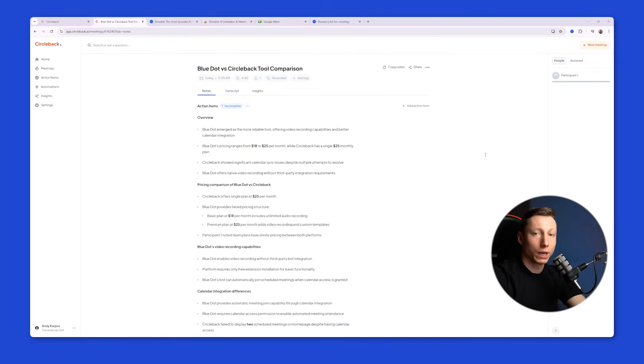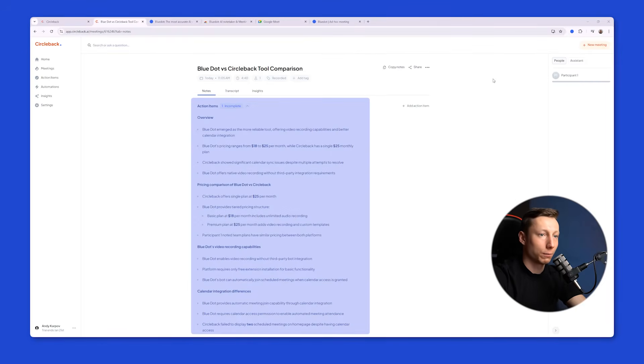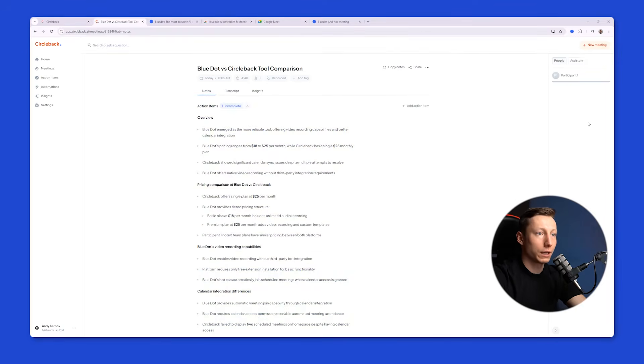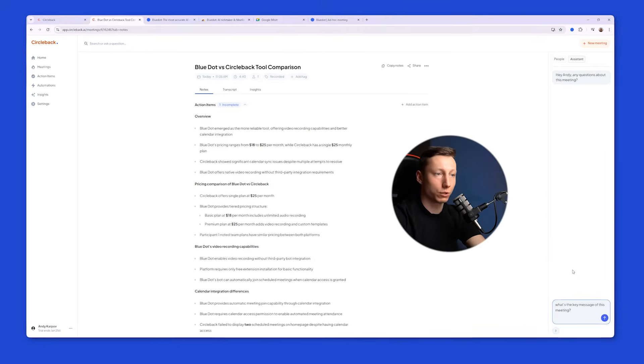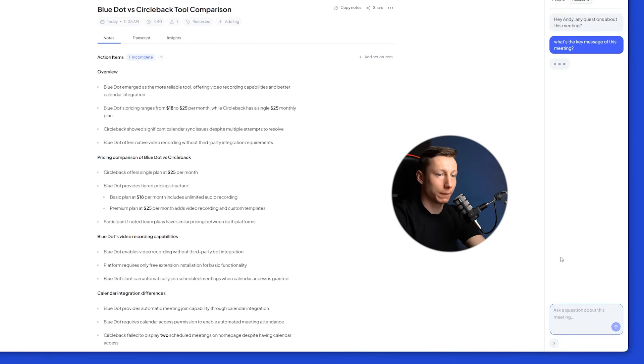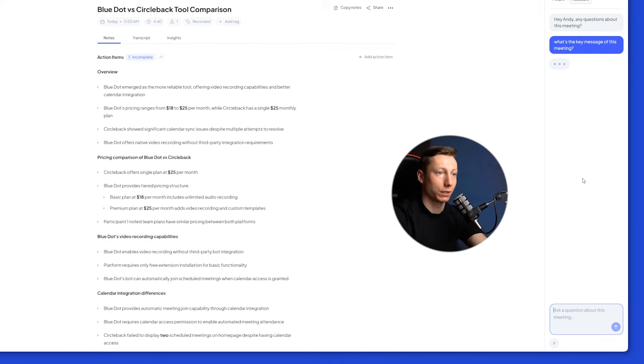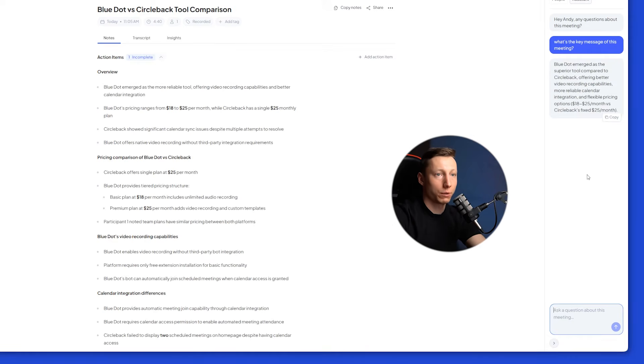In the Notes tab, an action items overview is generated based on the standard template. On the right side, we can see the speakers and how much they talk. And we can also use the assistant that can answer questions. For example, what's the key takeaway from this meeting? And it will quickly and accurately provide us with that information.